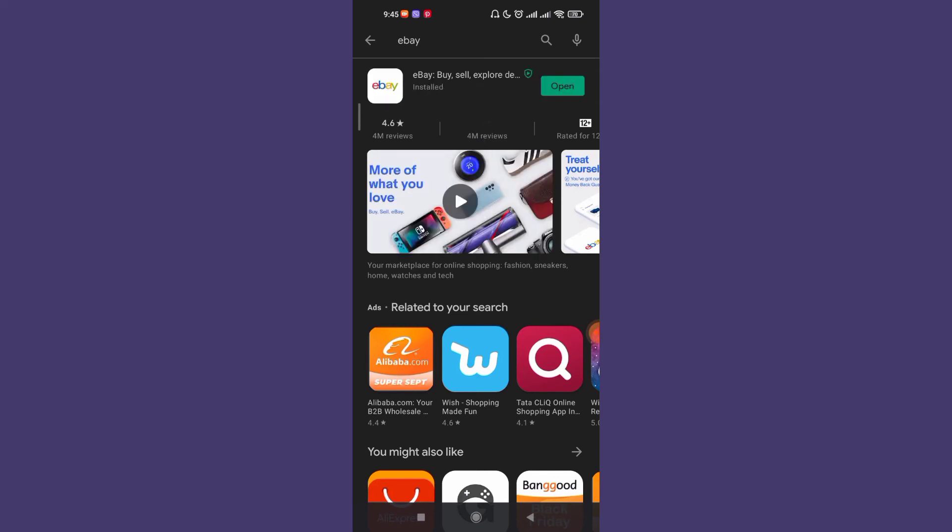Now, once the eBay app is fully downloaded and installed on your device, just simply press the Open button.